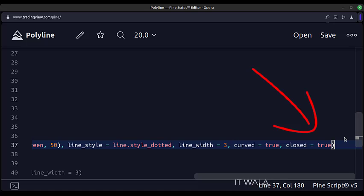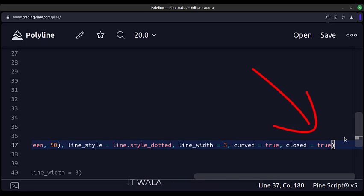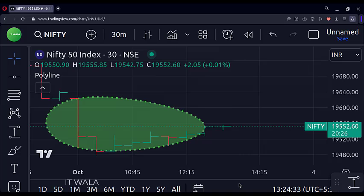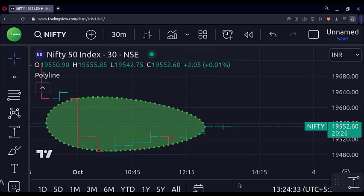Now let's make the closed attribute true. Now we can see that the polylines have connected themselves from the starting point to the ending point and created a loop.